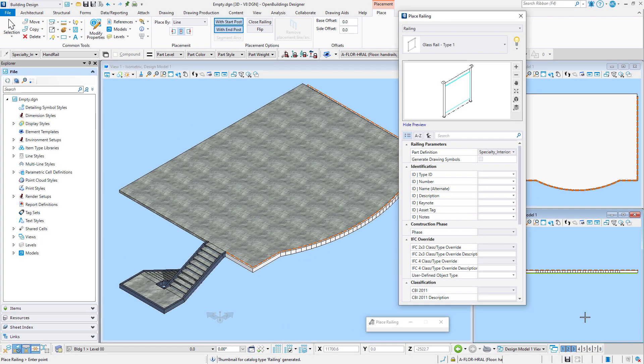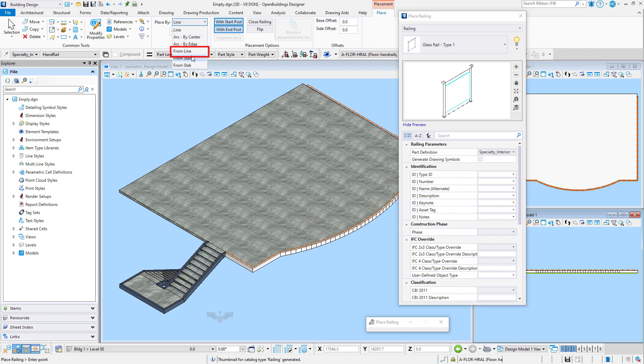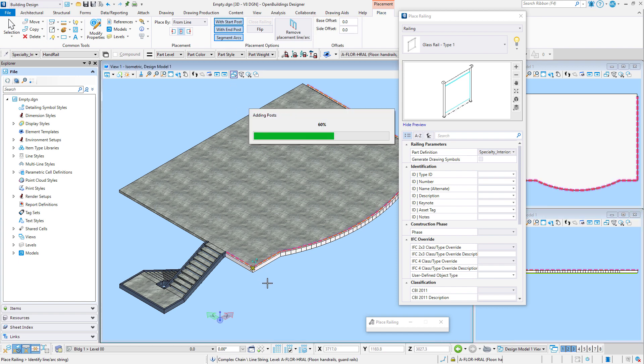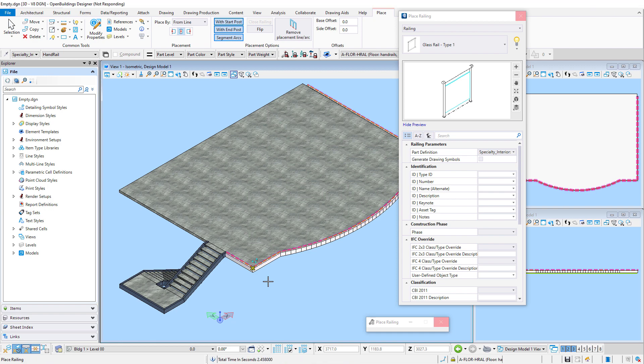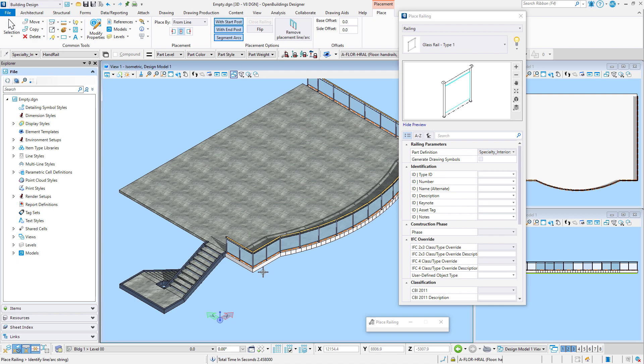Once the settings are defined, I can now place the railing. I've created a test model here and I have actually drawn a line where I want the railing placed. I have made sure to include some corners and curve so that I can see how the railing behaves in these conditions. Keep in mind, you may need to test and play with your settings before you get the railing exactly right. On the placement ribbon, I will use place from line. I will use a center justification, include the start and end post, and segment the arcs. I could also include a base or side offset here, but there's no need in this case. So now I just select the placement line.